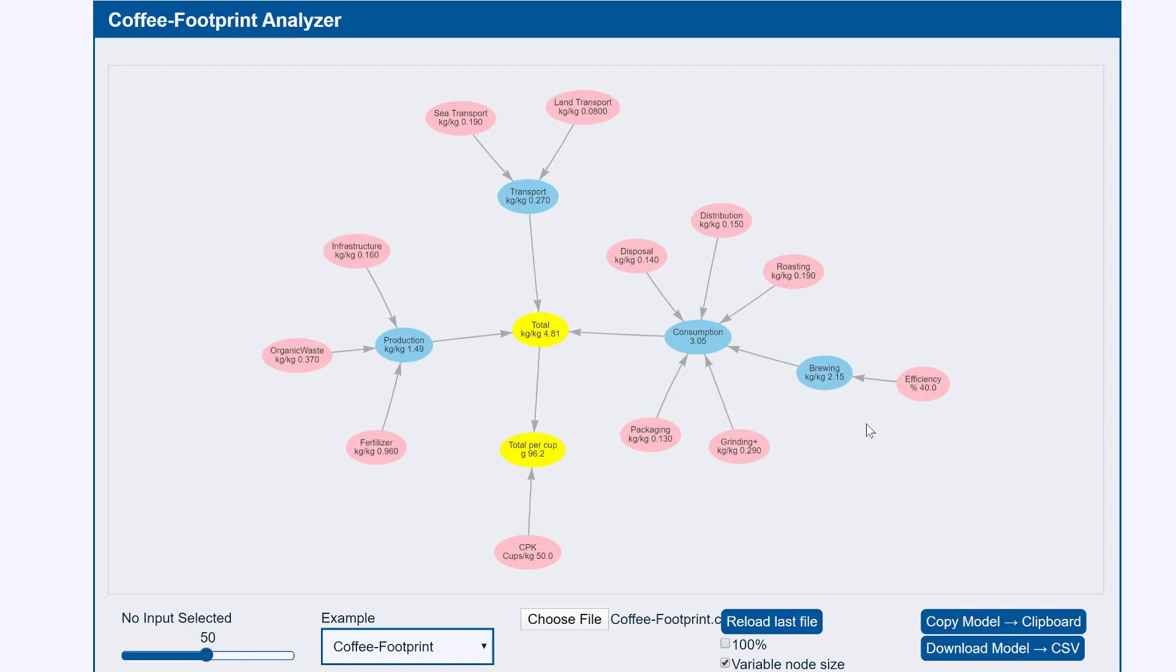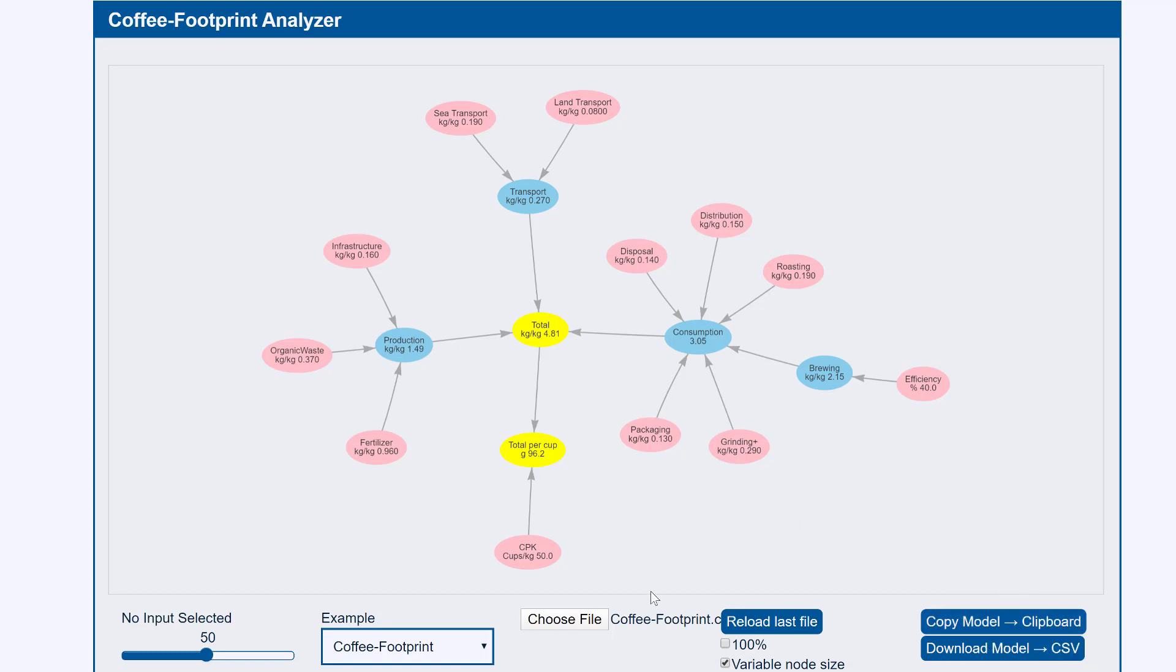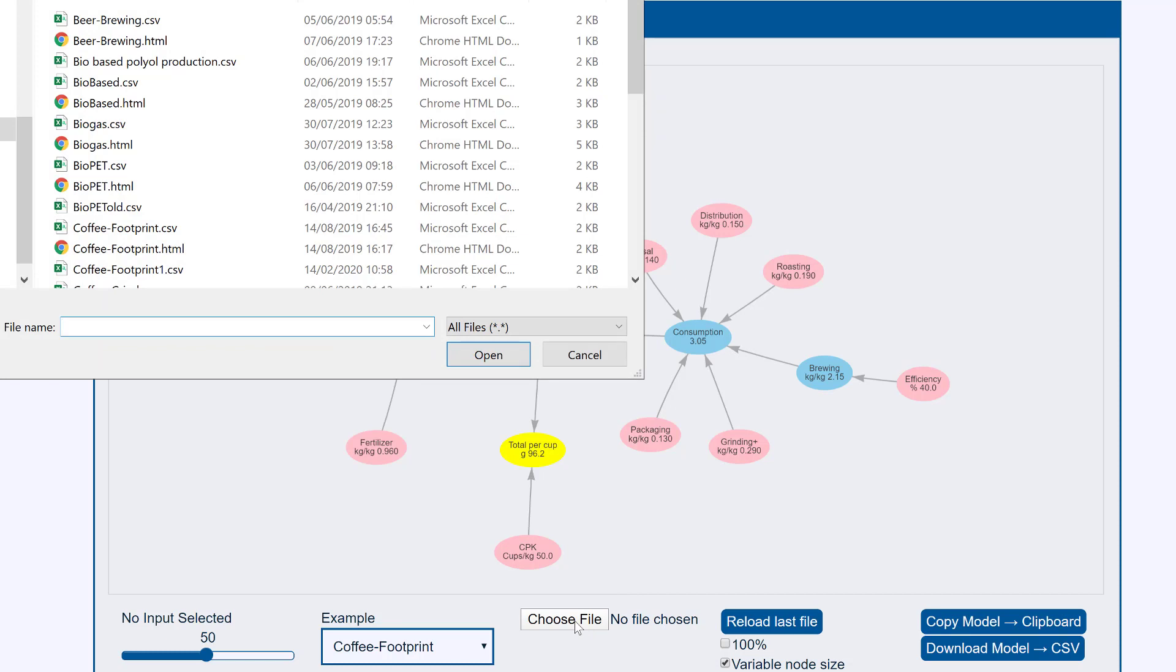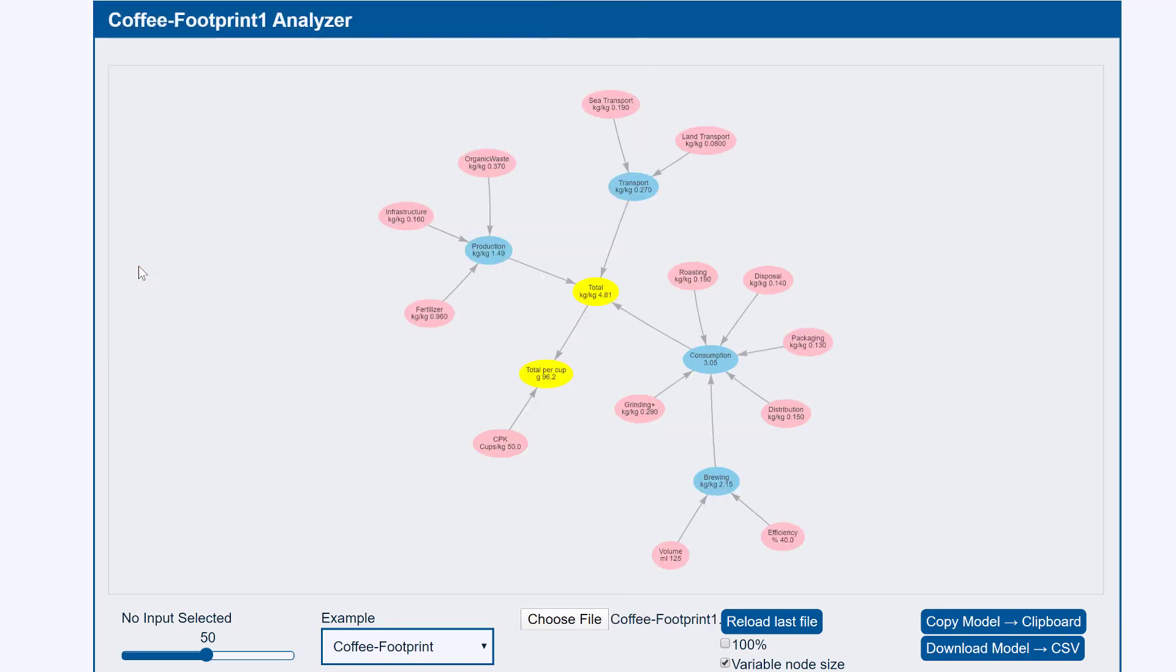Here's the model we've been using and here's the button I clicked to copy it. We've now got the new version, so let's go and load it. Choose file. So it's on my laptop. Here's coffee footprint 1. I load it and there it is.